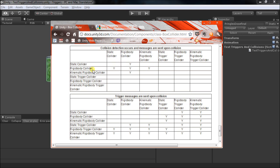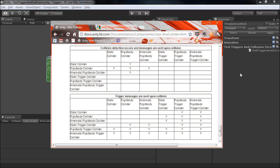On the other hand, the rigid body collider is pretty easy. You'll get a message back from anything, at least anything that's not a trigger. And then, we already looked at this, the kinematic one, it's only going to give you a message back when it comes into contact with a rigid body collider.